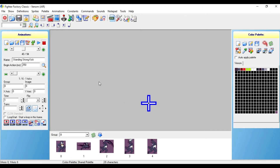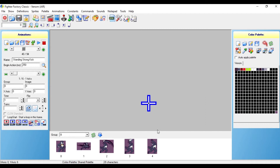Hey, what's up? This is Ace and welcome to part 9 of this Mugen character creation tutorial. In today's tutorial, I will be showing you how to make your character snap, vanish, or teleport. So what you want to do is first go to the animation file.